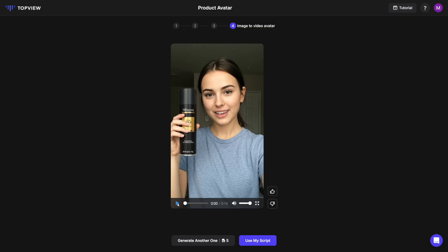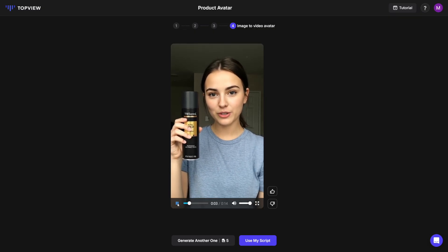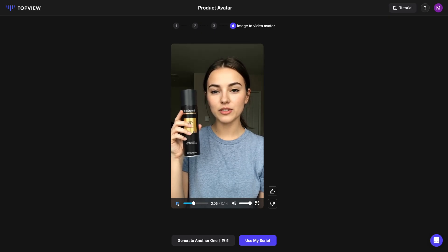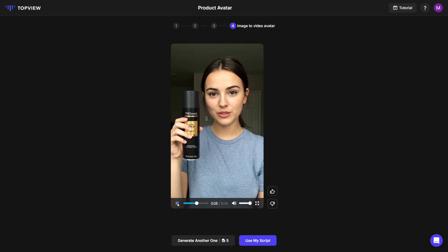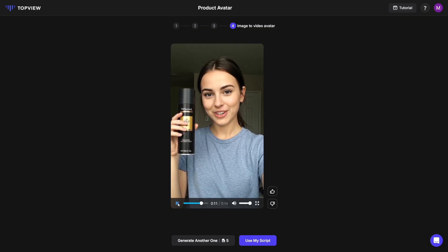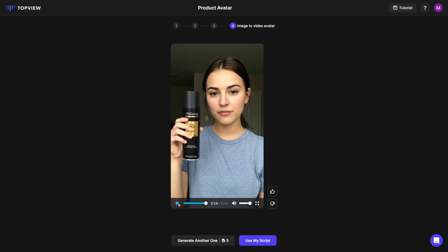Let me just show you how this looks like. [Demo] 'I am Top View Product Avatar. I can hold your product with just one image. You no longer have to spend a lot of time and money searching for real models to showcase your products. Use Top View Product Avatars to make your video marketing faster and more effective.' So as you can see, it's just natural. The script is just the default one. You can change the script with this button here — just use my script — and you can make the script with ChatGPT or take the description from Amazon or Shopify.